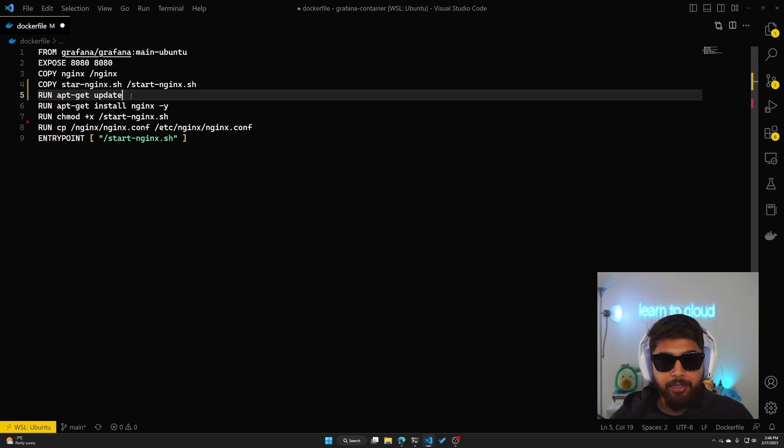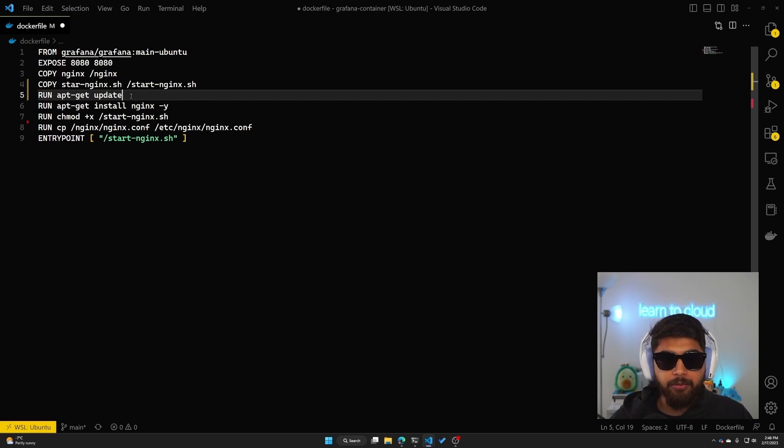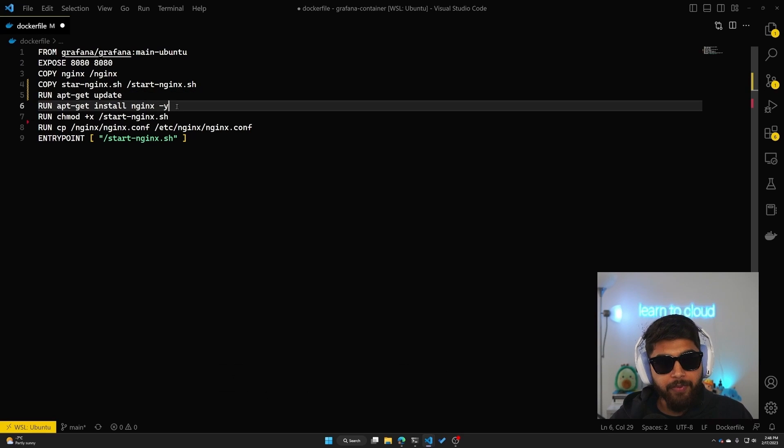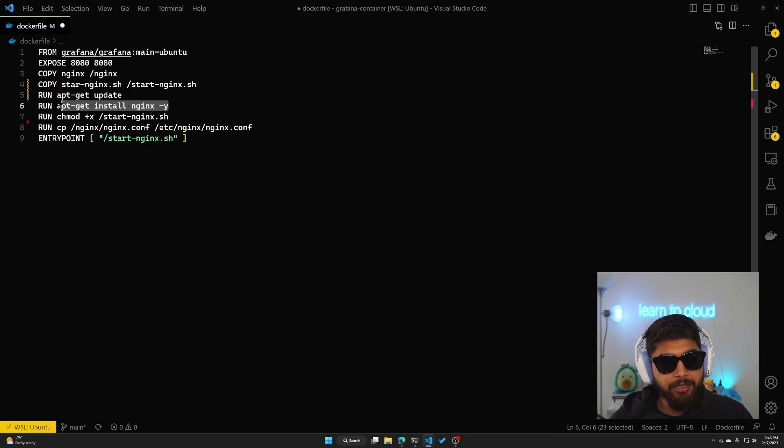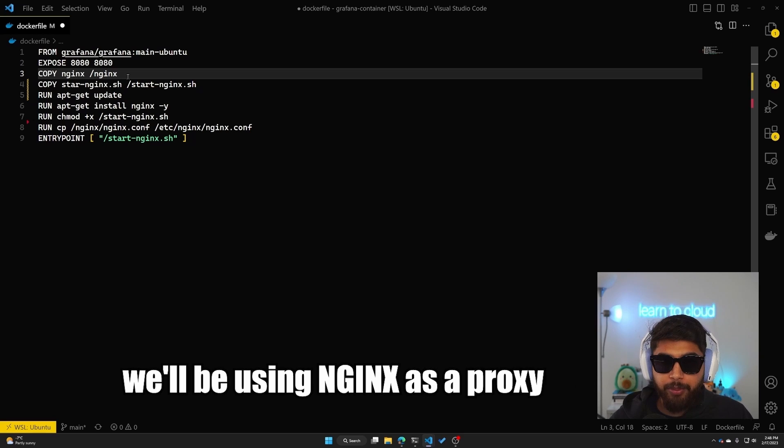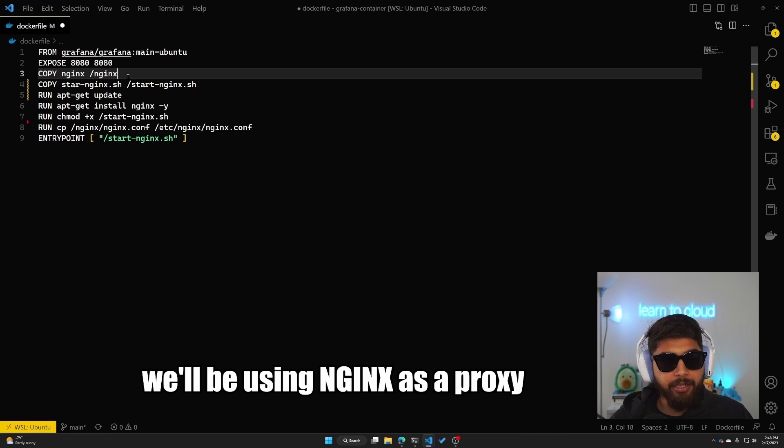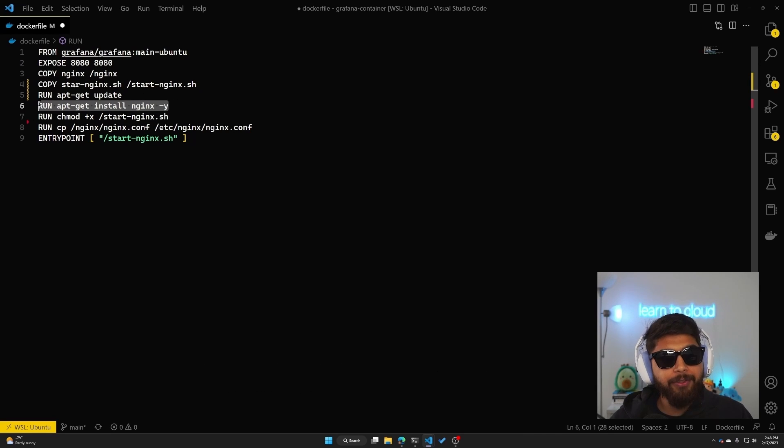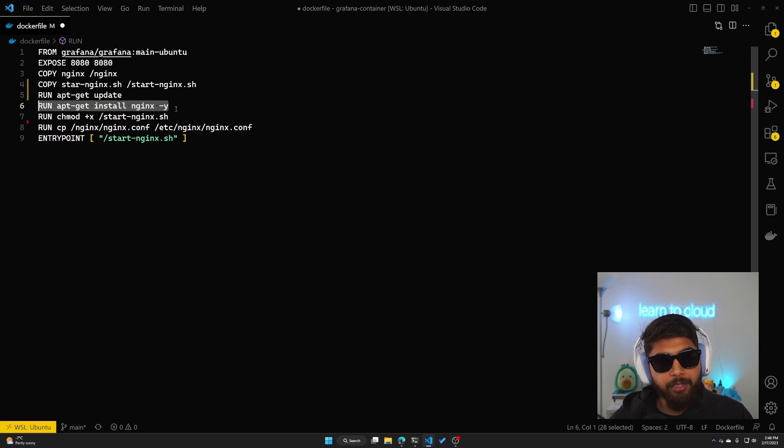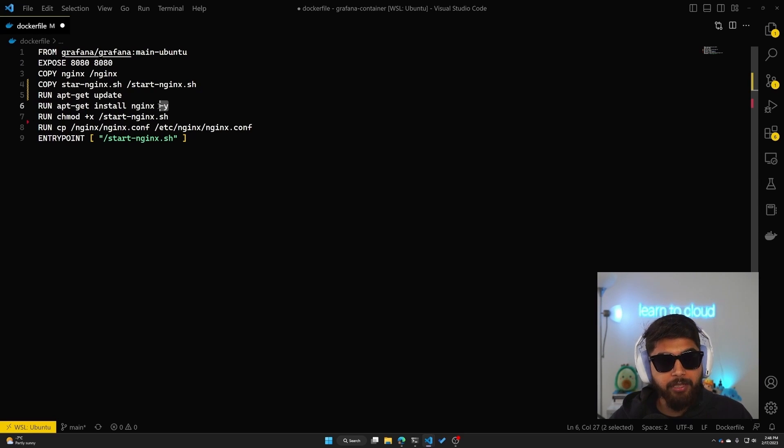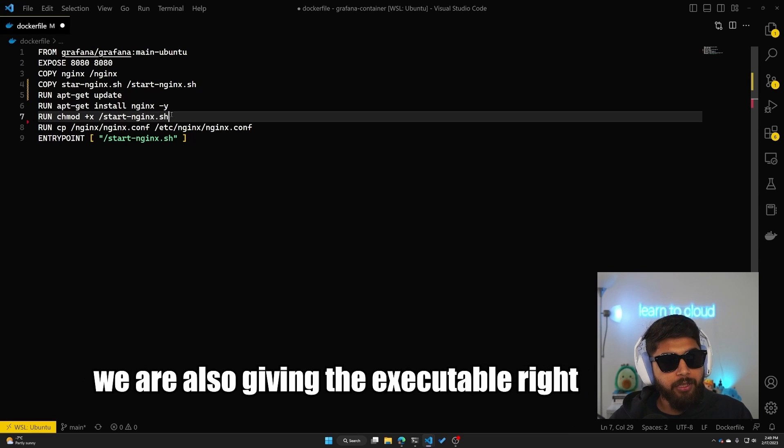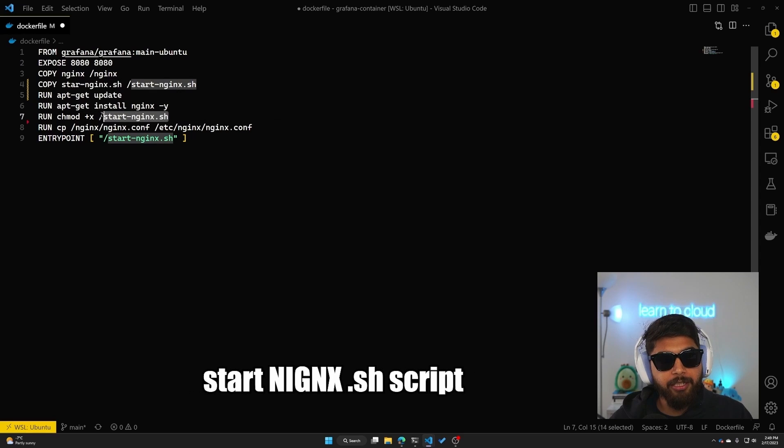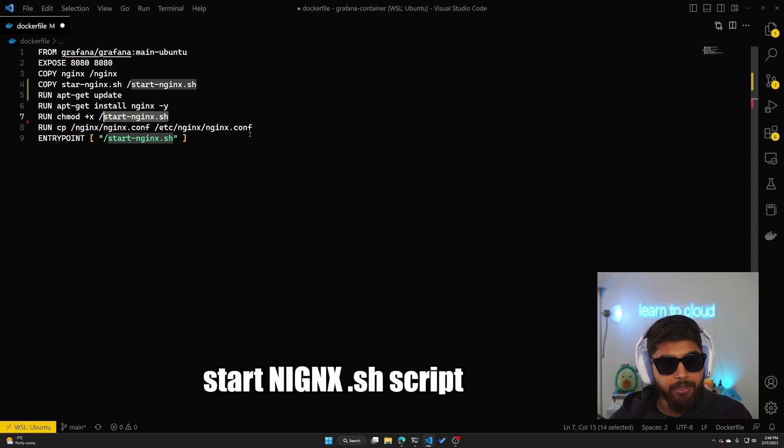The first one is pretty simple, it's doing an update. So in Ubuntu it's apt-get update. And similarly, since we'll be using nginx as a proxy, I have an apt-get install nginx -y, which basically passes the argument. The -y just passes the argument of yes to install nginx. Then we are also giving the executable right to our start-nginx.sh script.